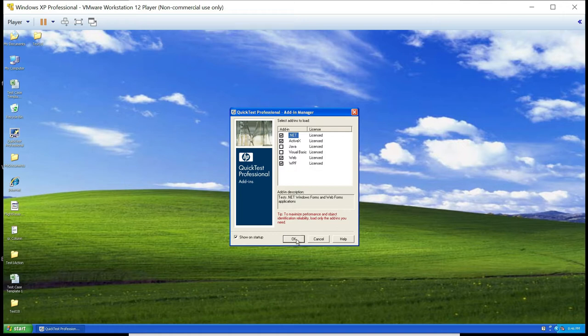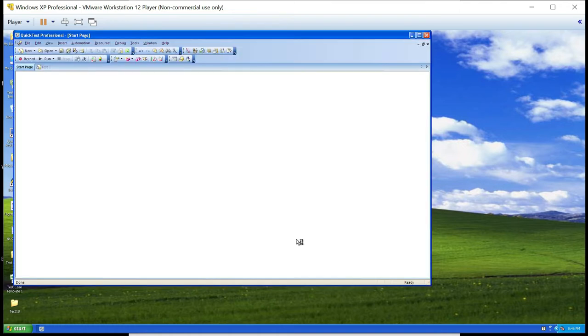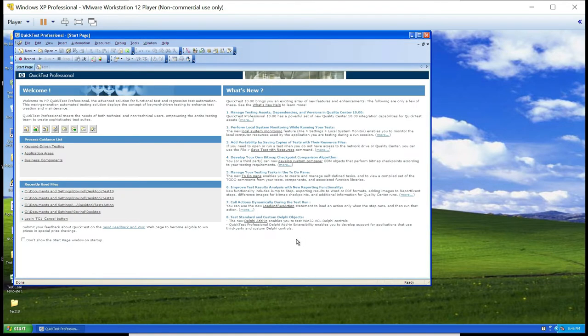We'll click OK. This is the interface of QTP. Let's navigate through a few of the features. This is the Record button — if you want to record any test case, you can click on that.